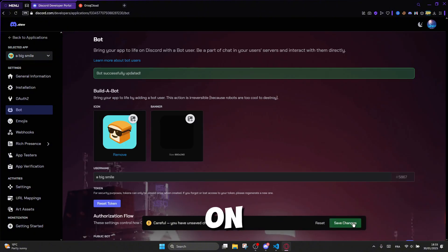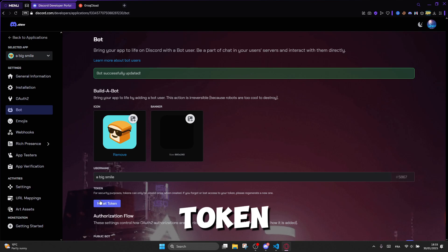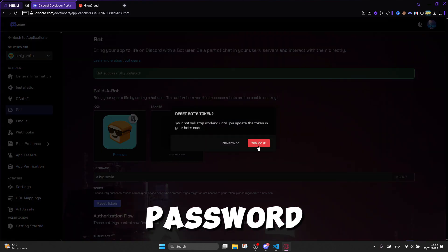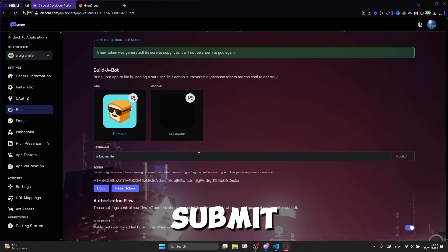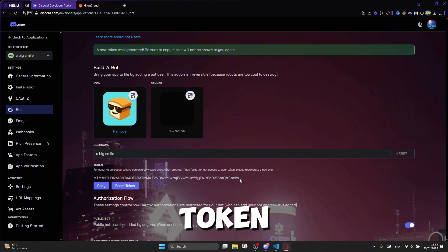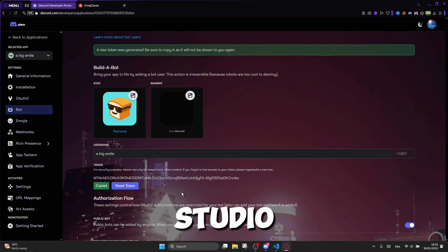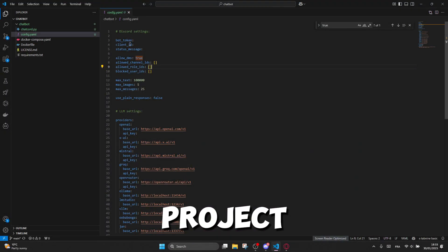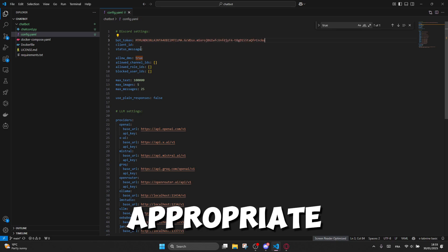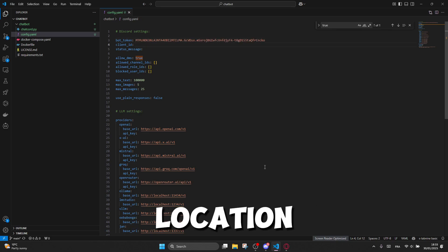After that, click on Reset Token, enter your Discord password, and then submit to retrieve your bot's token. Return to Visual Studio Code, open your project, and paste the token in the appropriate location.